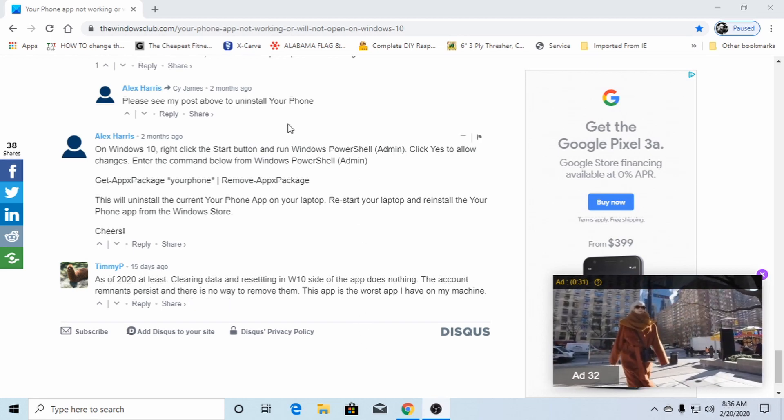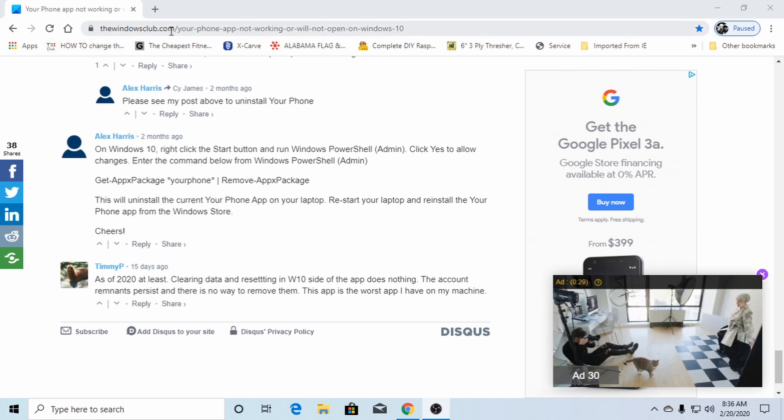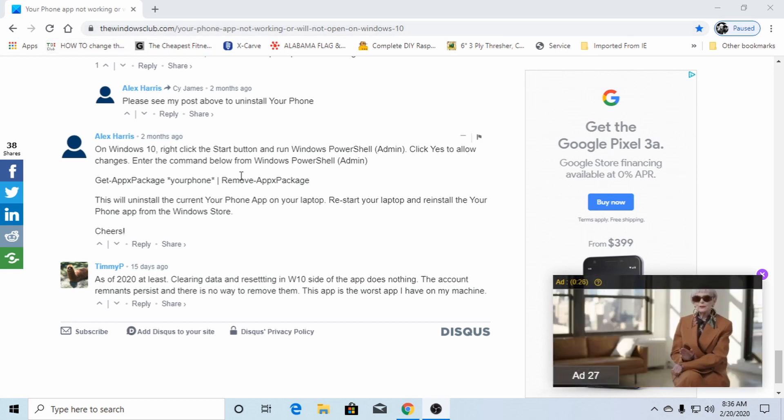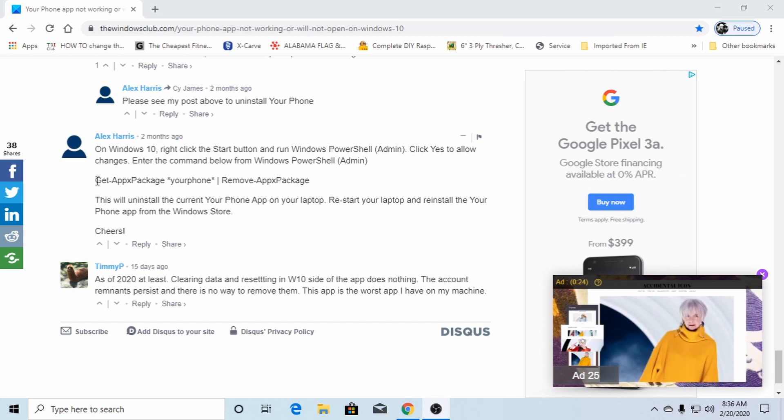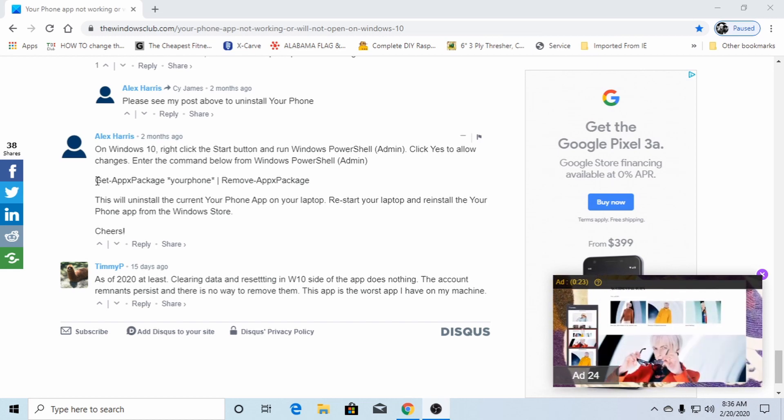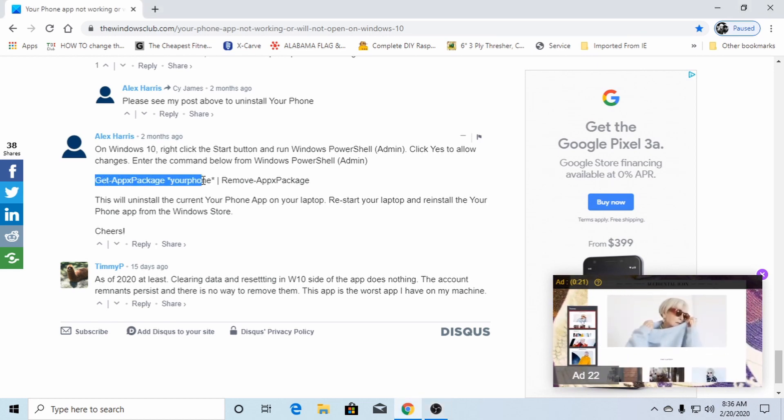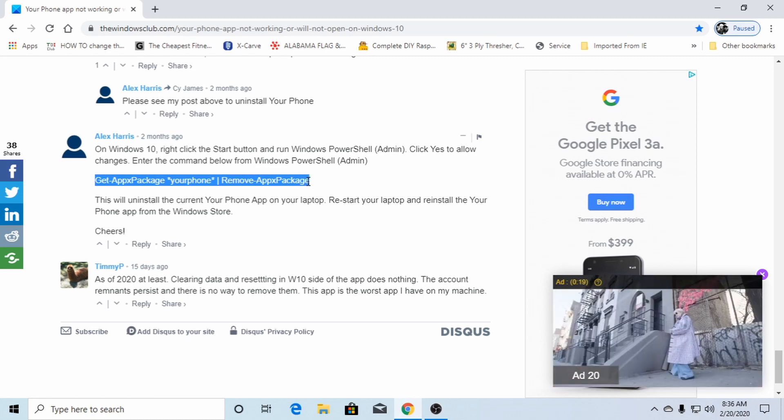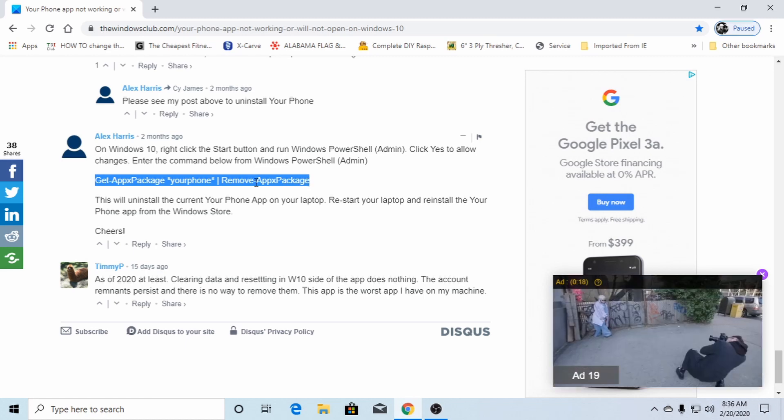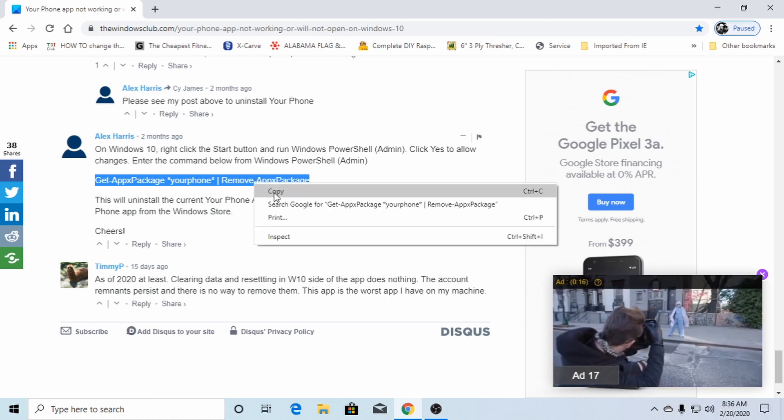But anyways, I found this on, it's the windows club.com. This one dude right here, this will uninstall the Your Phone app right here. Bam. You just copy it.